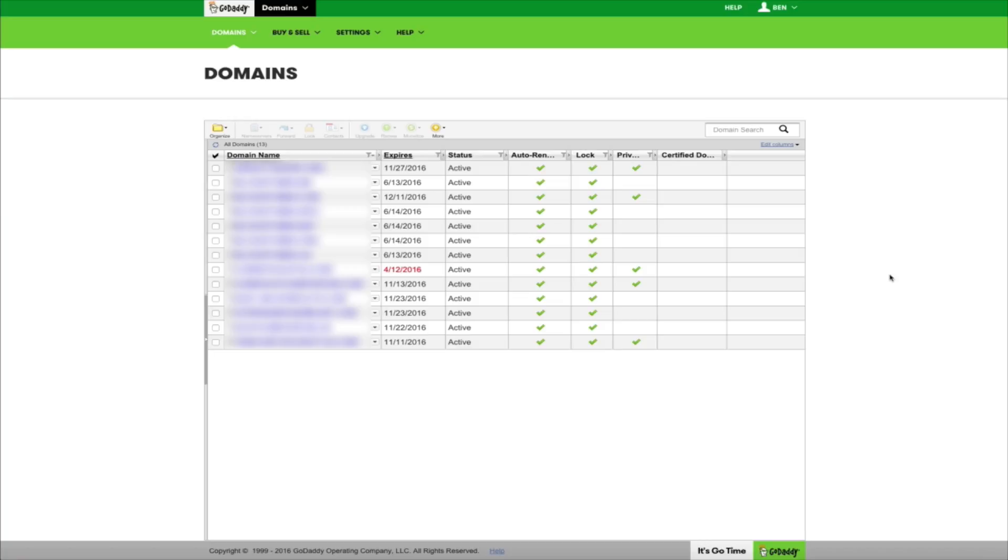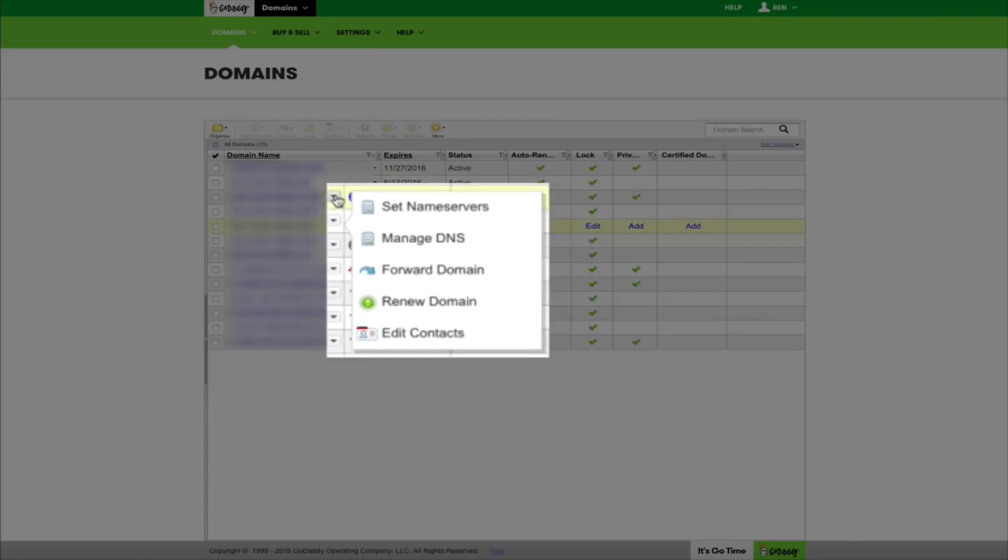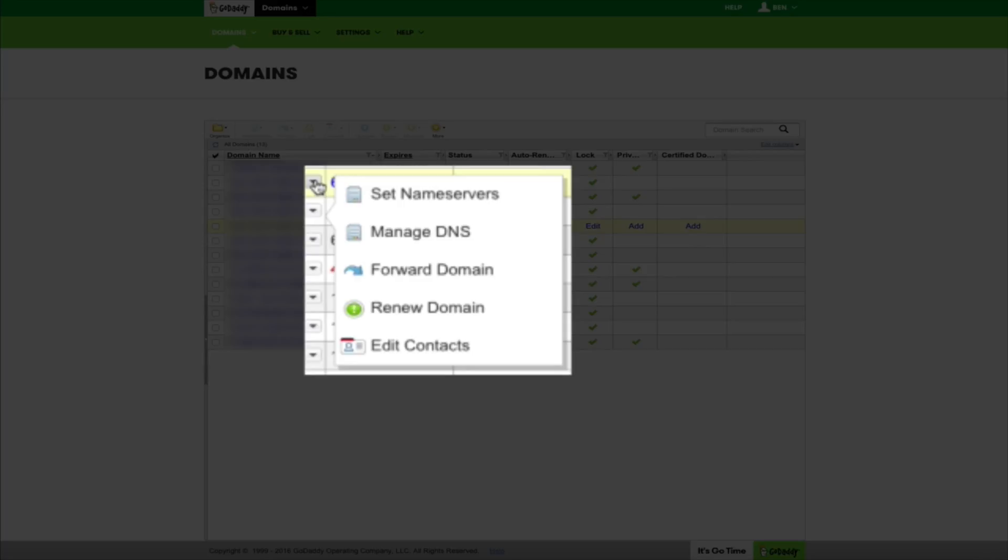Next, you'll be taken to your domain management page, and this is where you're going to configure the name servers. To change the name servers, find the domain that you want to point towards Bluehost and click on that small arrow next to the domain name. The menu will appear and you'll want to click on set name servers. It's the first selection of that drop-down menu.